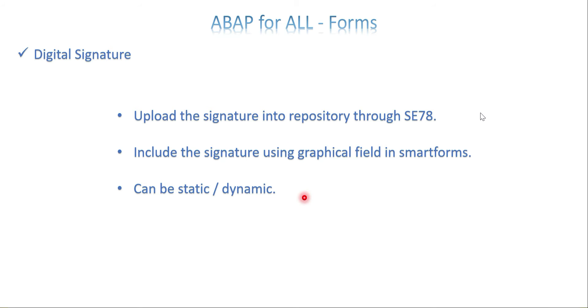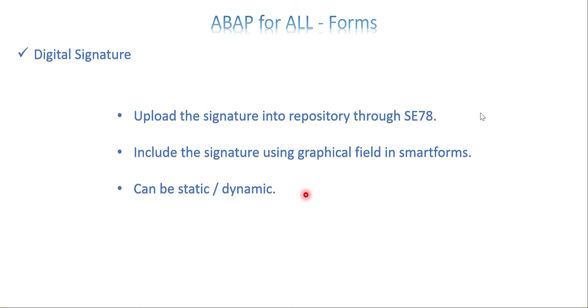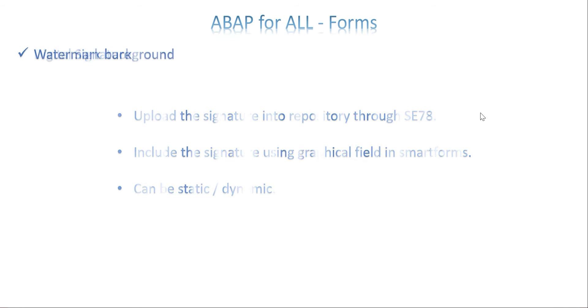We have a window called graphical window, just add it and fill the properties along with the name which you have given for the image. This can be static or dynamic. If you want it dynamic, make sure you have images uploaded through SE78, then get the image name in a variable and in the graphical field instead of the hardcoded name just give the variable enclosed within Ampersands. Once the variable is receiving the image name dynamically, it will automatically pick the image from the repository as per your business need.